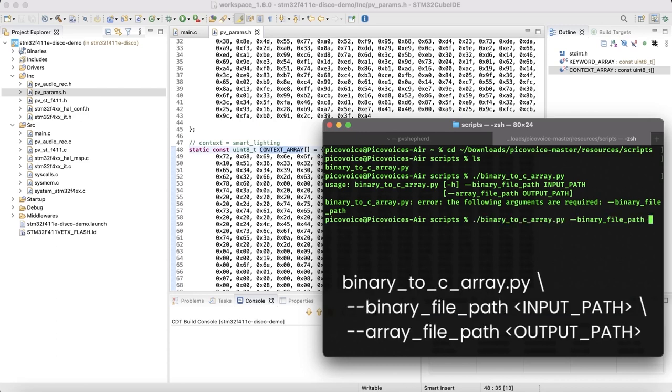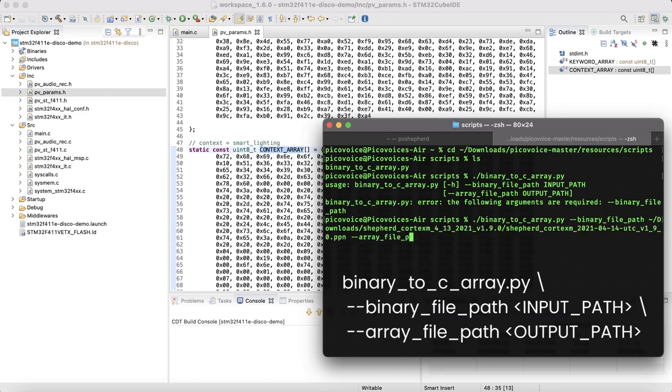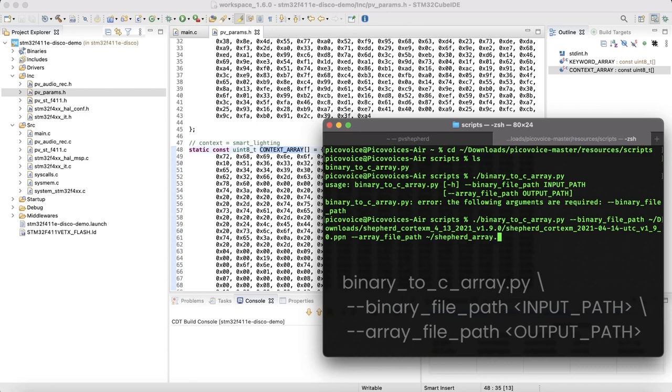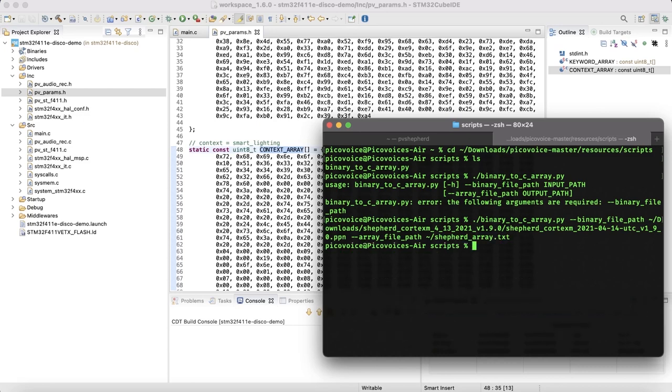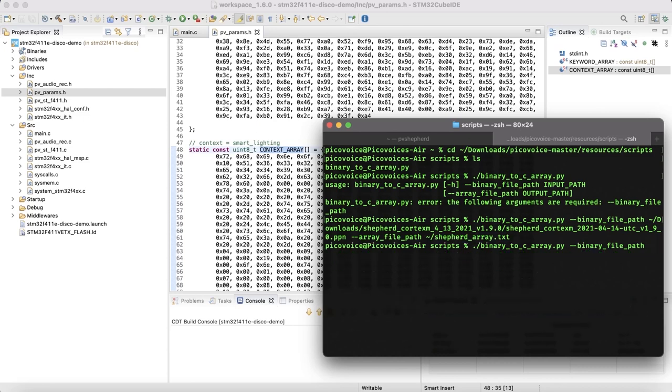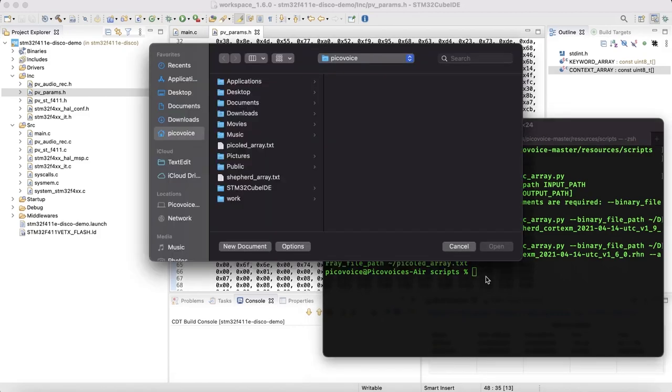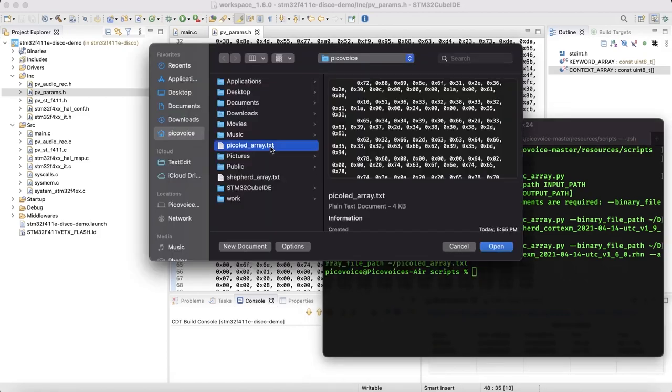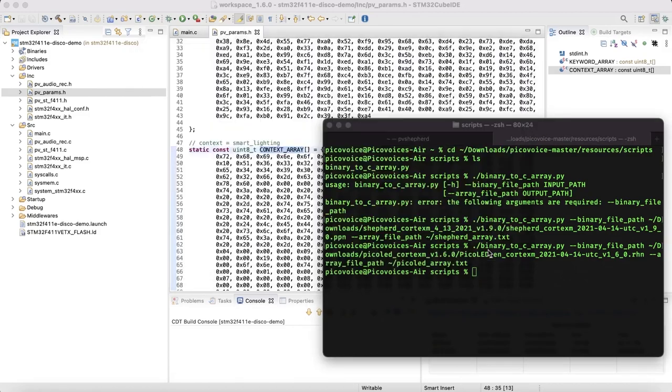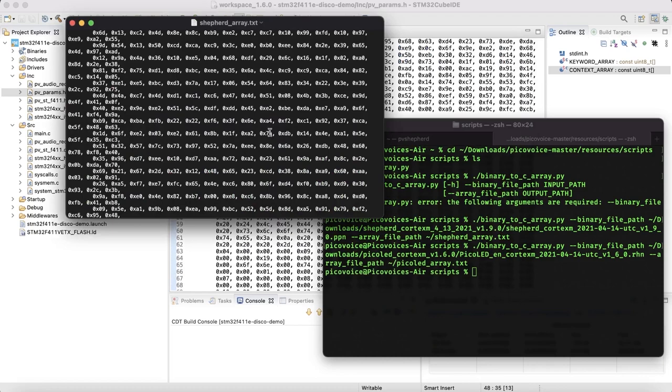As seen, we need to provide two paths. A path to our binary model and another path for the output. Since we have both custom Porcupine and Rhino models, we need to run this script twice. Once for Porcupine model and another time for Rhino model. Open the output files inside a text editor and copy the generated arrays to the header file.